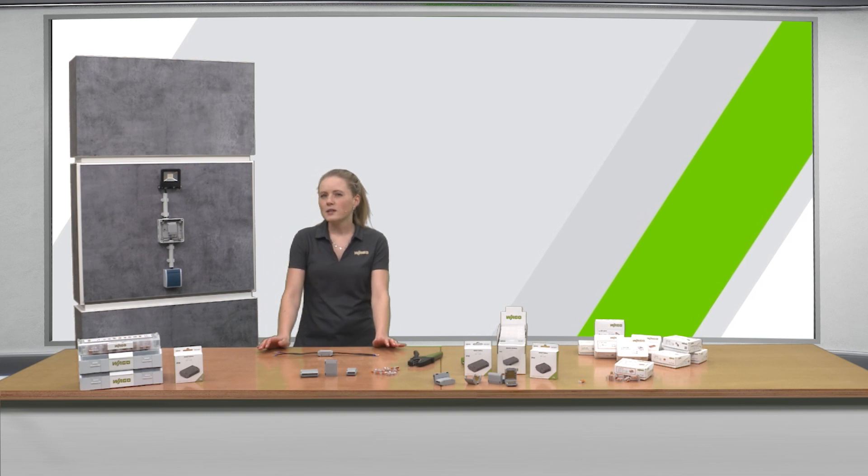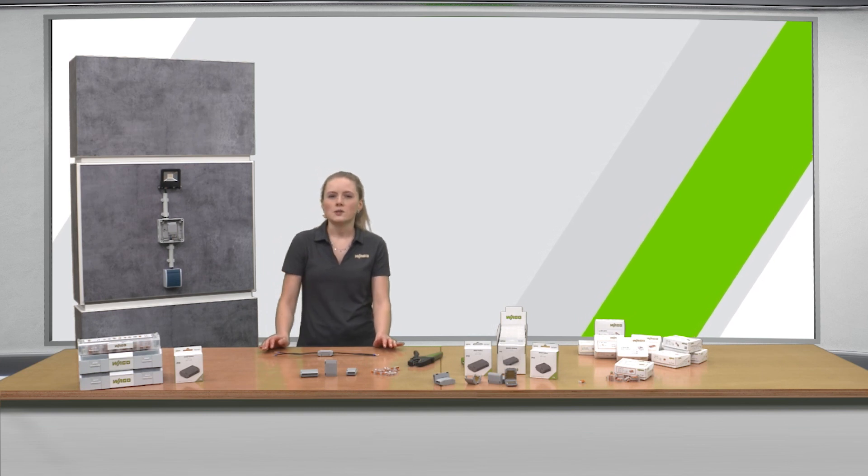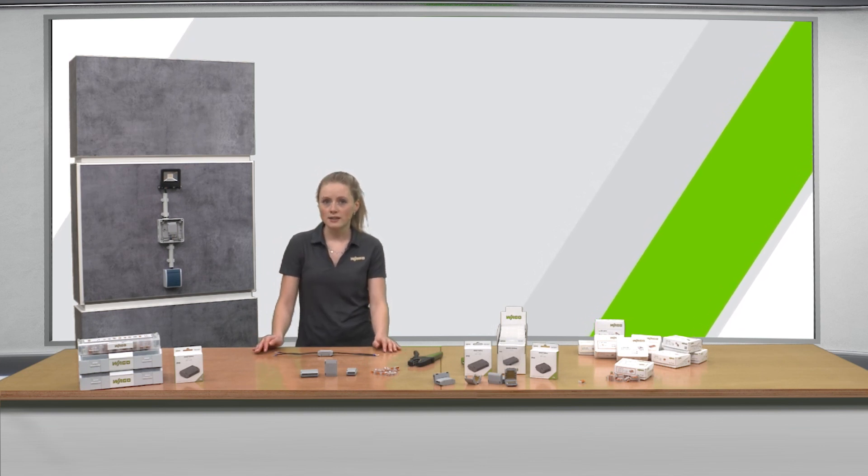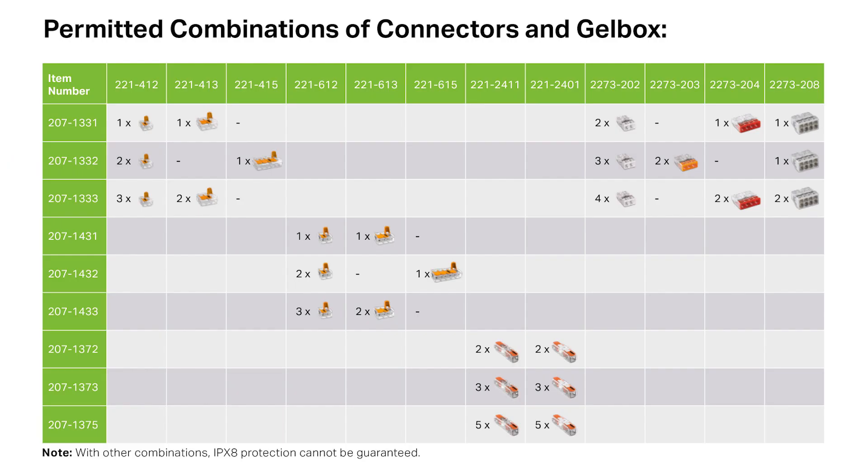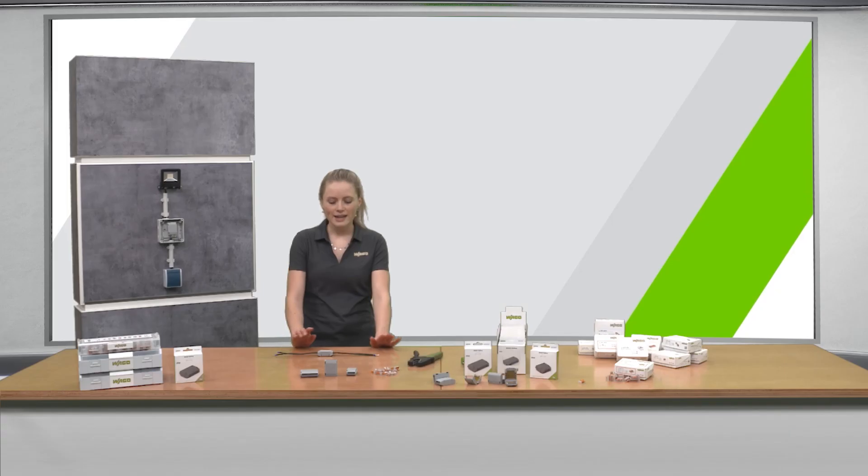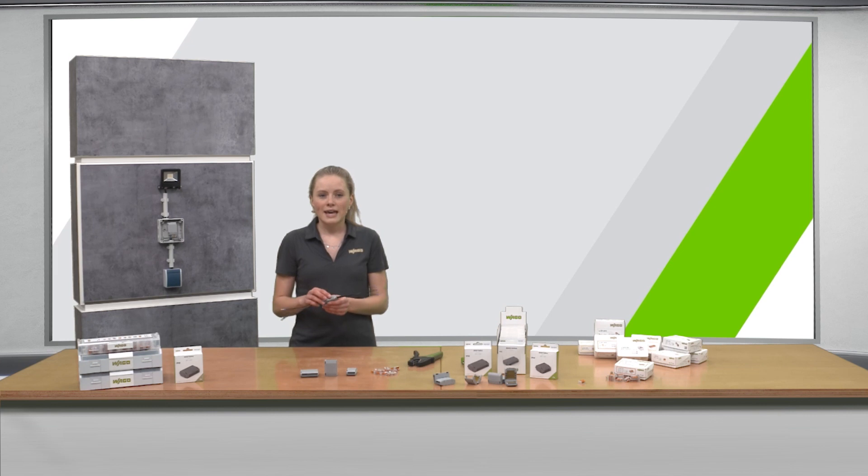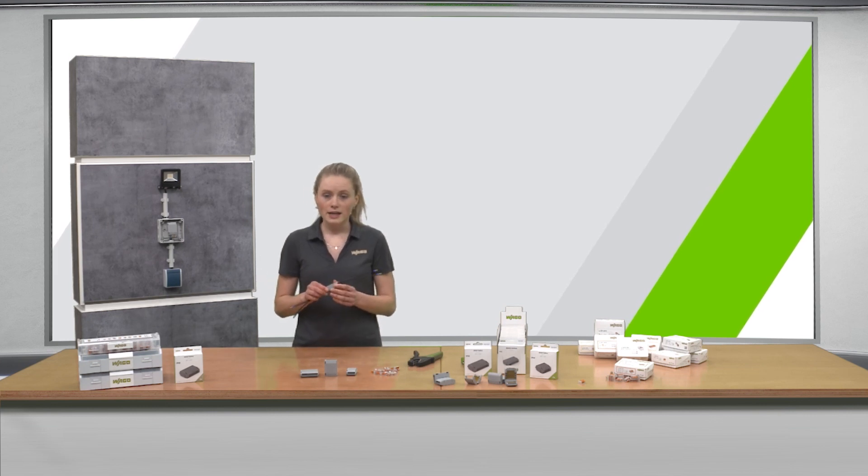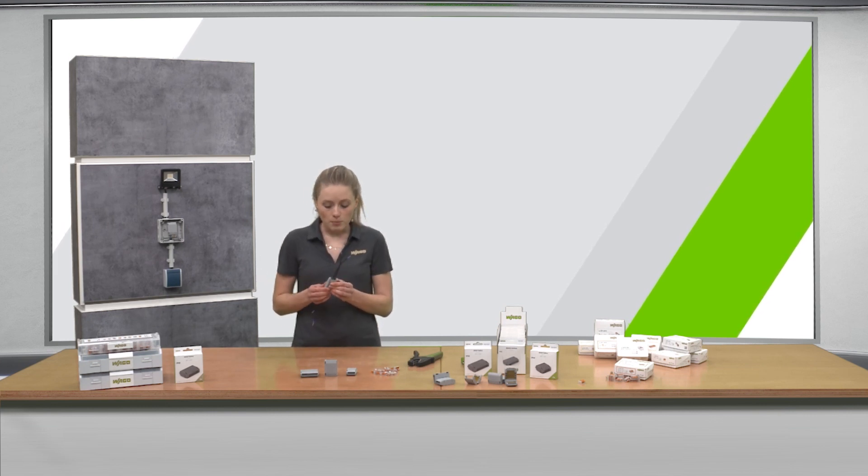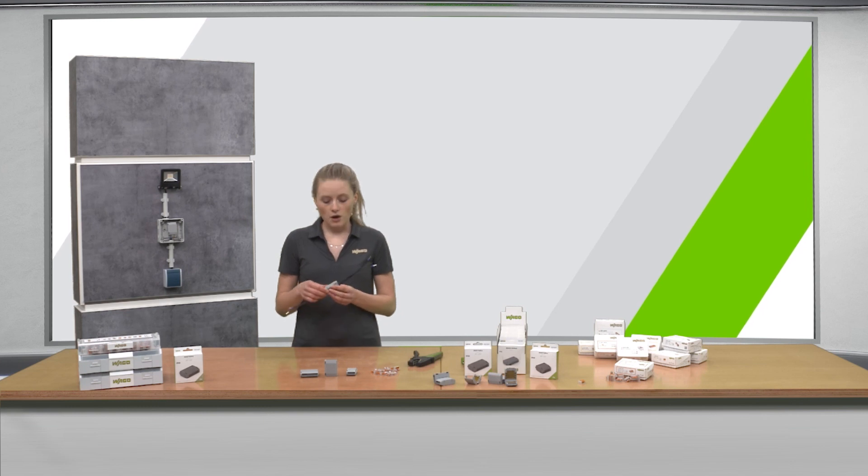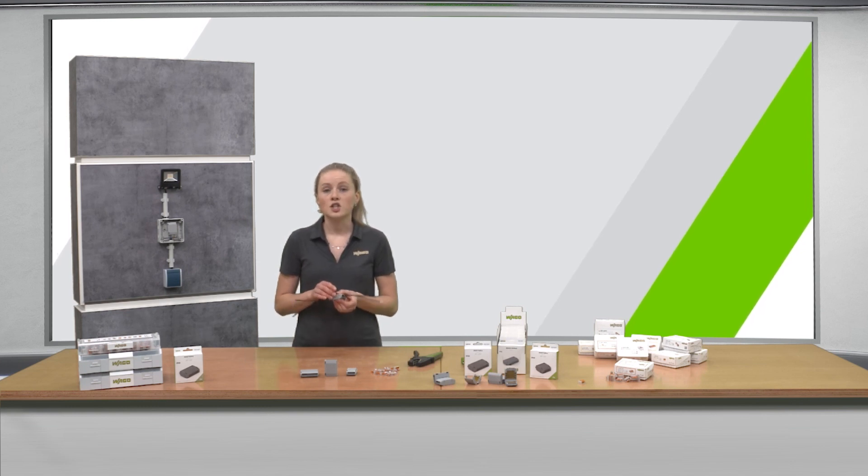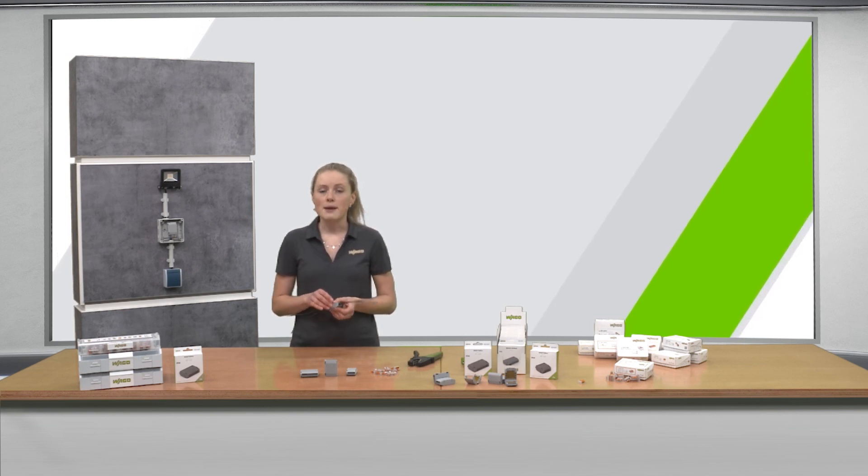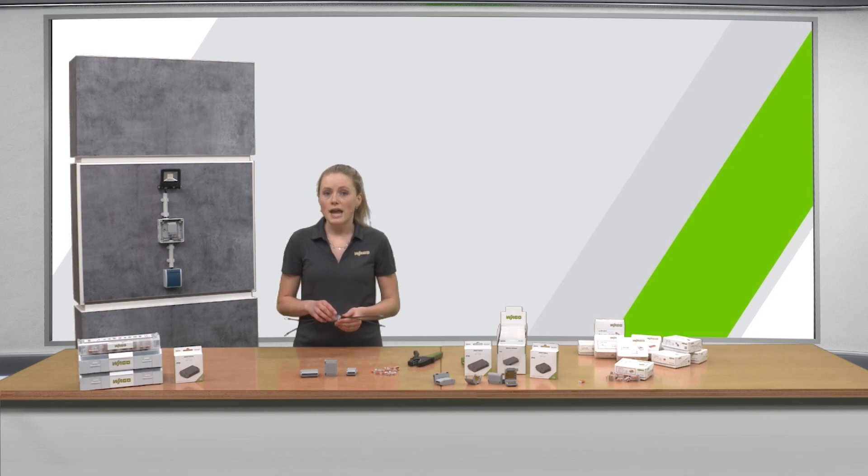When using the gel box it is important to consider the assignment table to guarantee the optimal gel displacement and also the high IPX8 protection. This means that I cannot put only one inline connector in the gel box for two connectors because the displacement of the gel is then too low and moisture will enter.